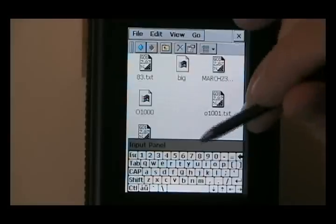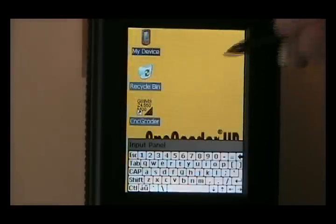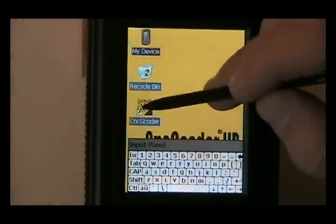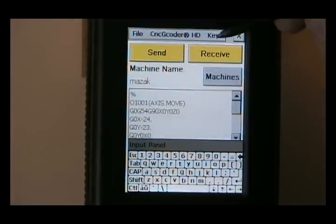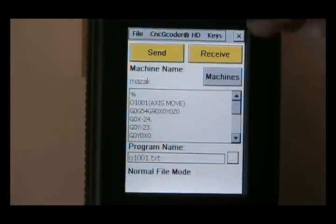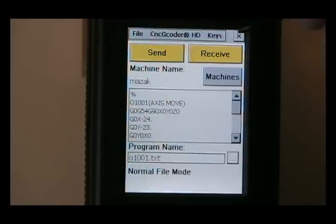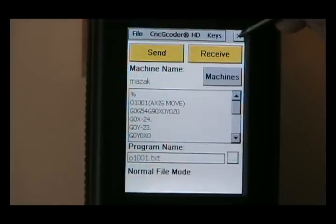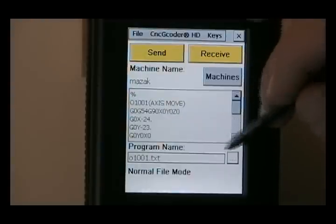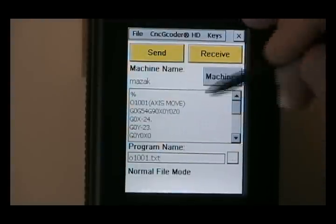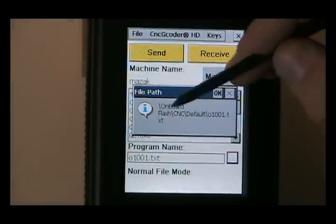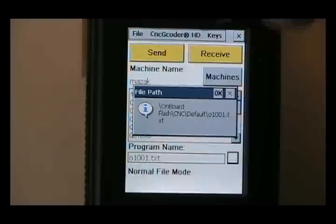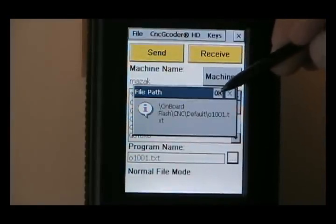Now in order to close the keypad though, you have to go back into the CNC G-coder and click the keys again in order to close it. Notice you have the program name here that's loaded in the buffer. You press this, it tells you where it's being stored. Your file or your path.